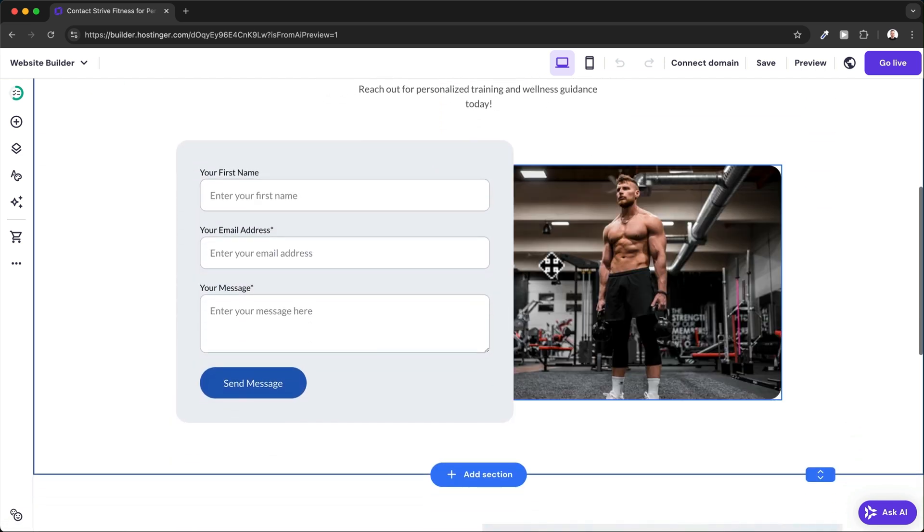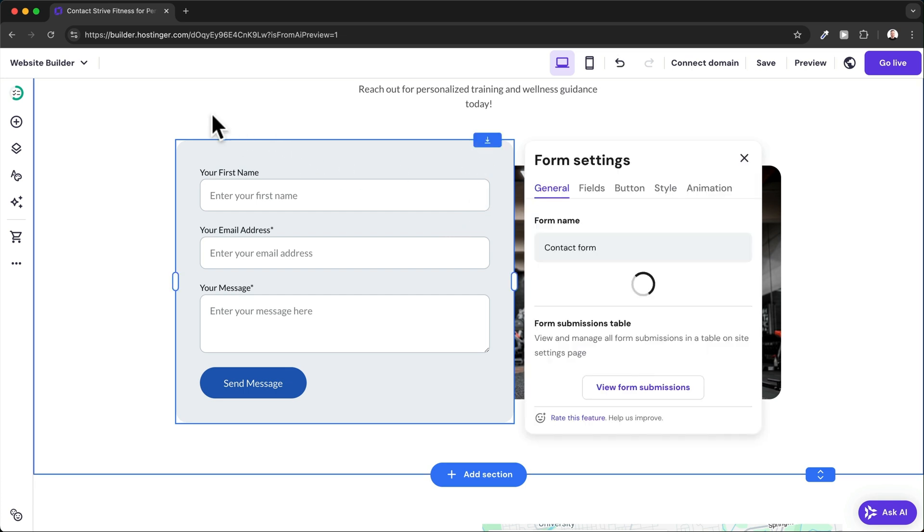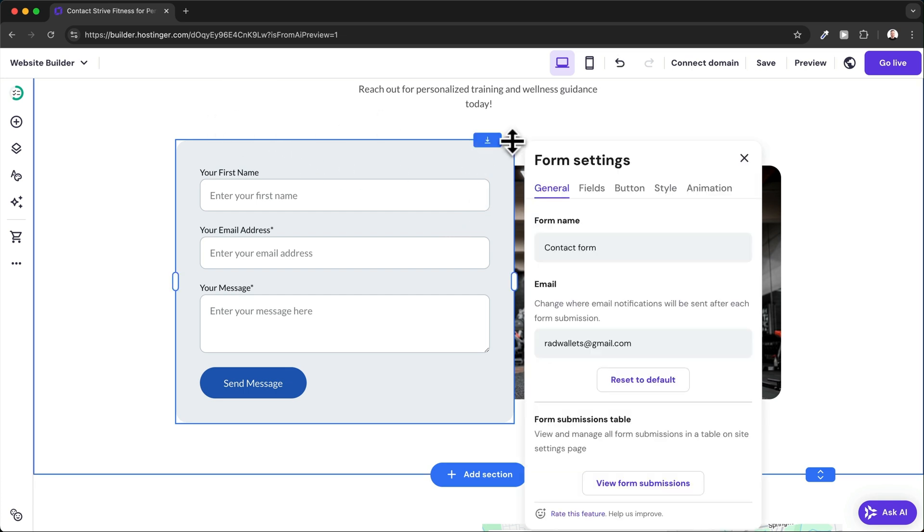Let's take a look at how to customize this contact form. Click on it and then click on edit form. Here we can change the form name and the email address where all form submissions will be sent to.